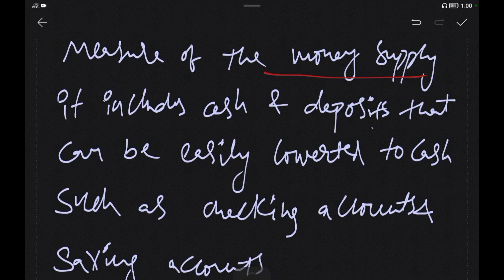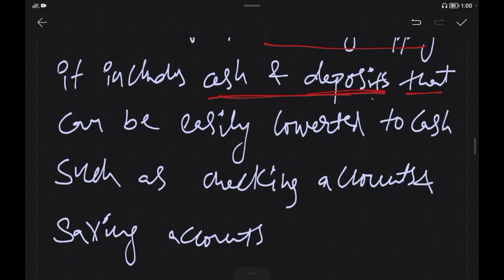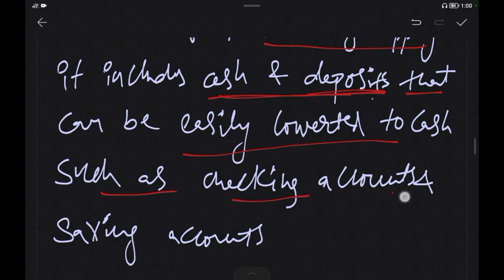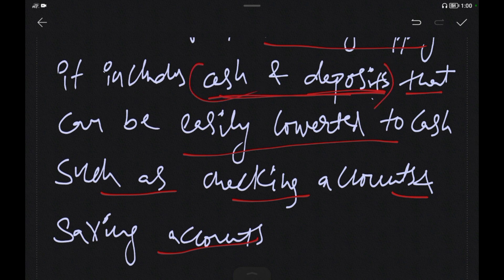M1 includes cash and deposits that can be easily converted to cash, such as checking accounts and savings accounts. These can be readily converted into cash, representing the most liquid form of money.